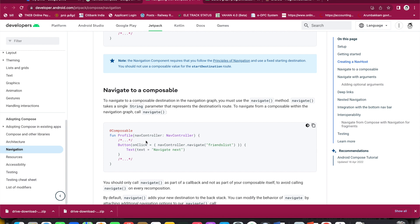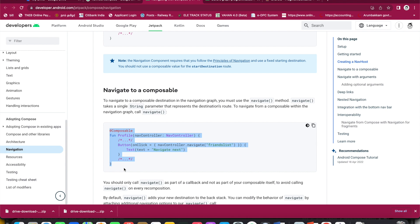Basically, in Jetpack Compose, one composable function can be considered as a view. We will consider multiple composable functions. At the same time, each composable function can be considered as a page. If you want to consider each composable function as a page, then you need to have the navigation controller.